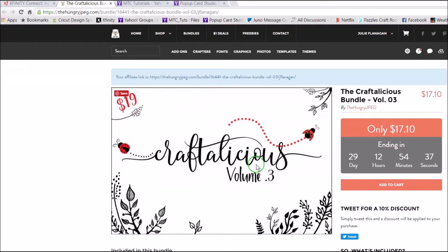Hello, this is Julie. I just purchased the Craft Delicious Volume 3 bundle from The Hungry Jake Pegg.